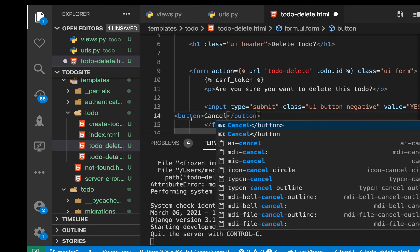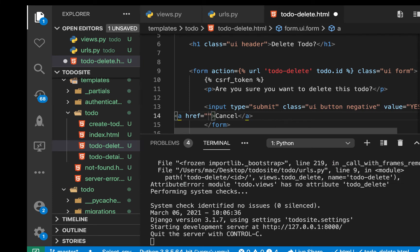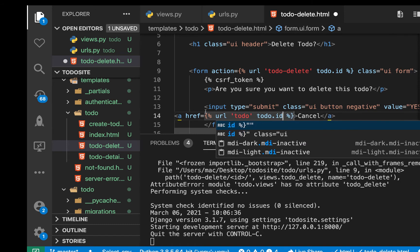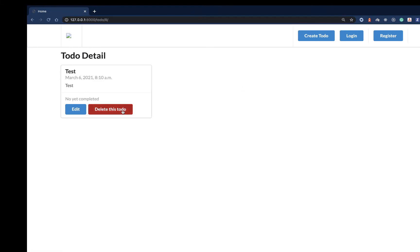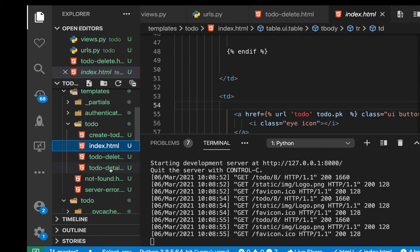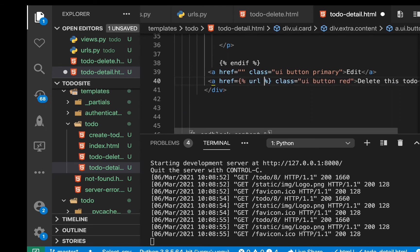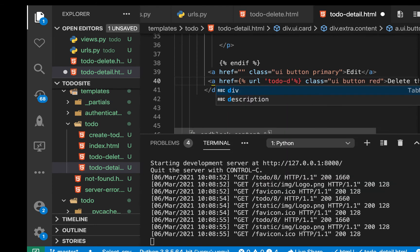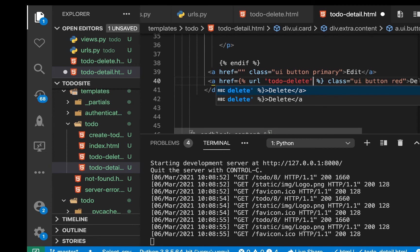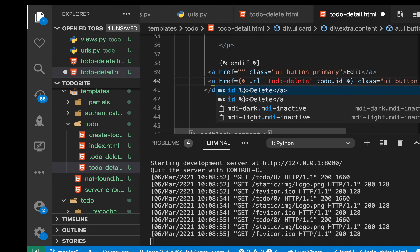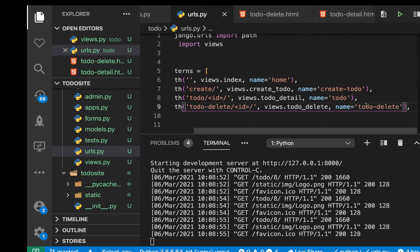We'll also have a cancel button, which is actually going to be an anchor tag with an href. The href will go back to the detail view if the user decides to cancel. We can use the URL tag going to todo with the to-do's ID. Then back in todo_detail.html, where we have the delete link, we add an href going to the URL named todo_delete passing todo.id. Let's cross-check to make sure the URL name is todo_delete — looks good.